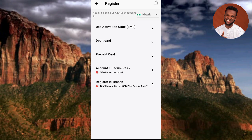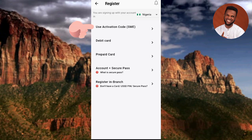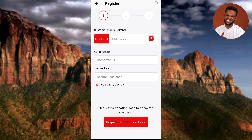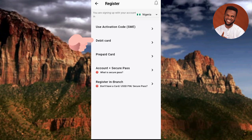Next, choose the option with which you want to activate the UBA mobile banking app. There are five options available. The first option is 'Use Activation Code' (SME). If you use this option, you need to provide your phone number, corporate ID, and secure pass code.